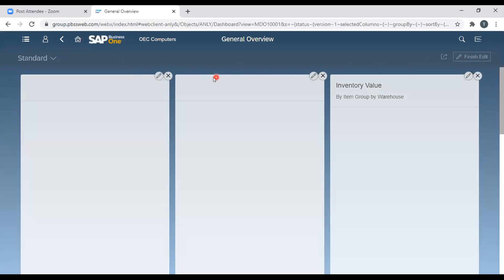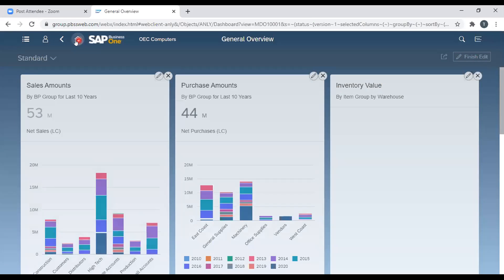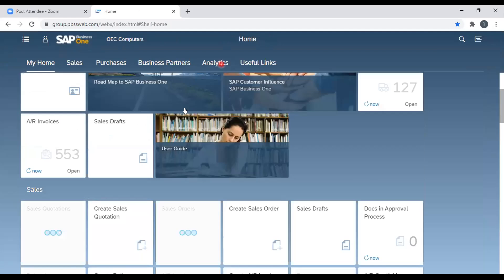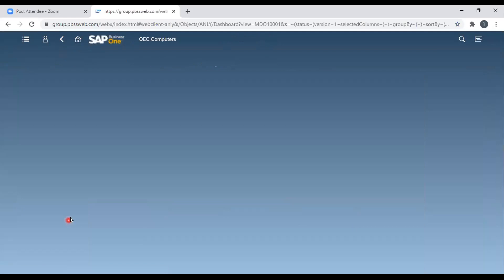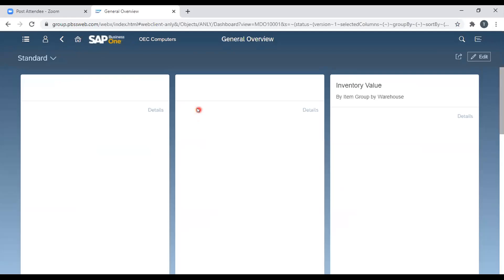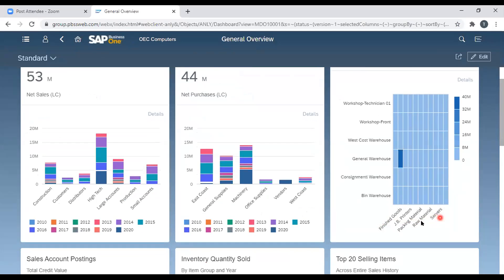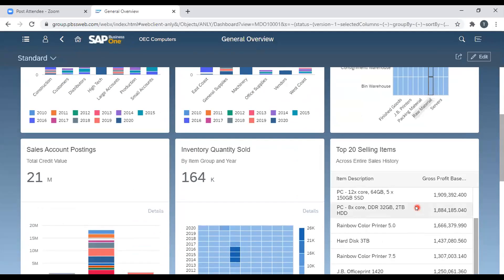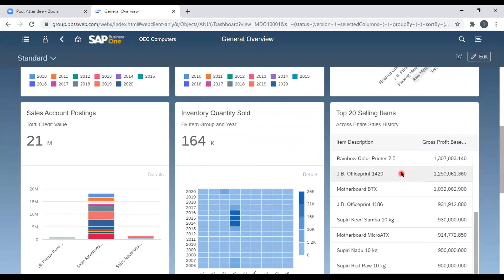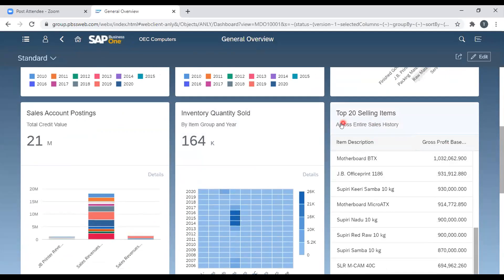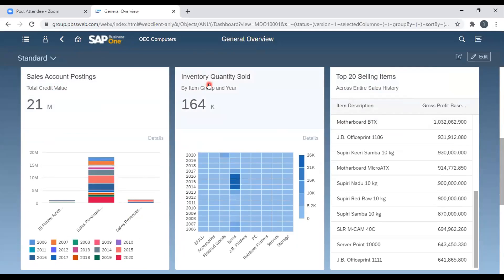You can also view graphs for sales figures and purchase amounts — including vendor-wise purchase and inventory value. Going further down the company overview, you can see sales account postings, inventory quantity sold, top-selling items, and top-selling customers. You can organize this dashboard in the normal SQL version as well. This feature was released from version 10 onwards for both SQL and HANA users.